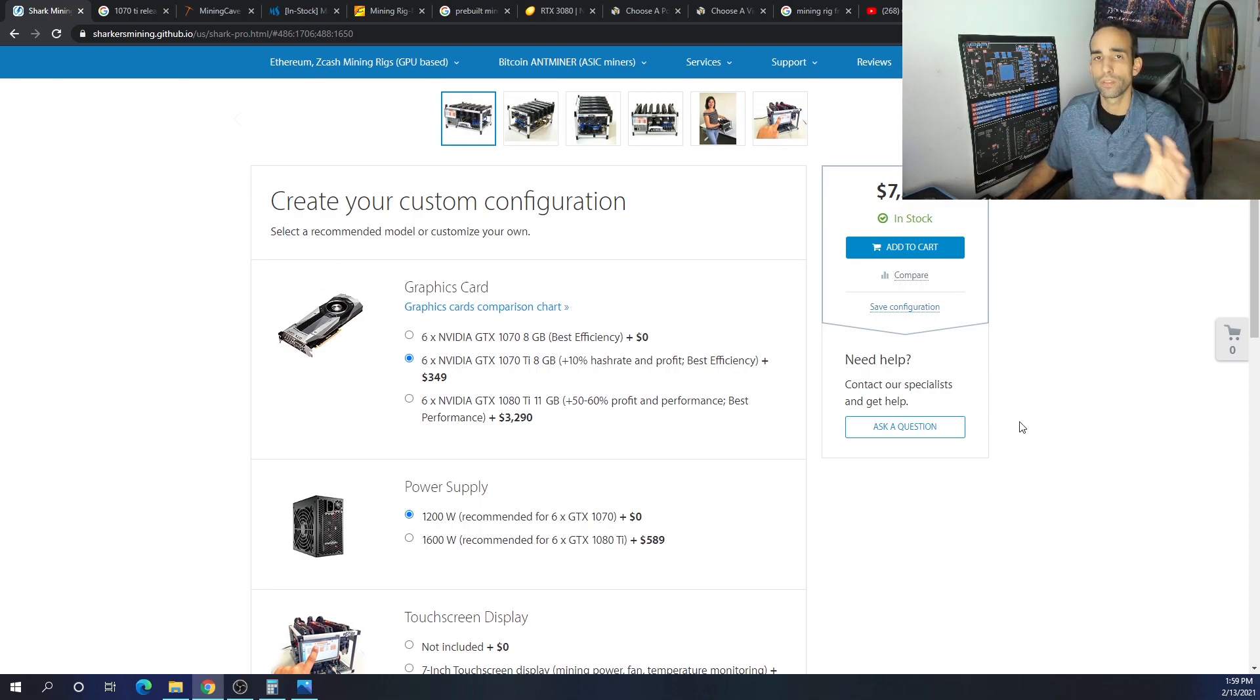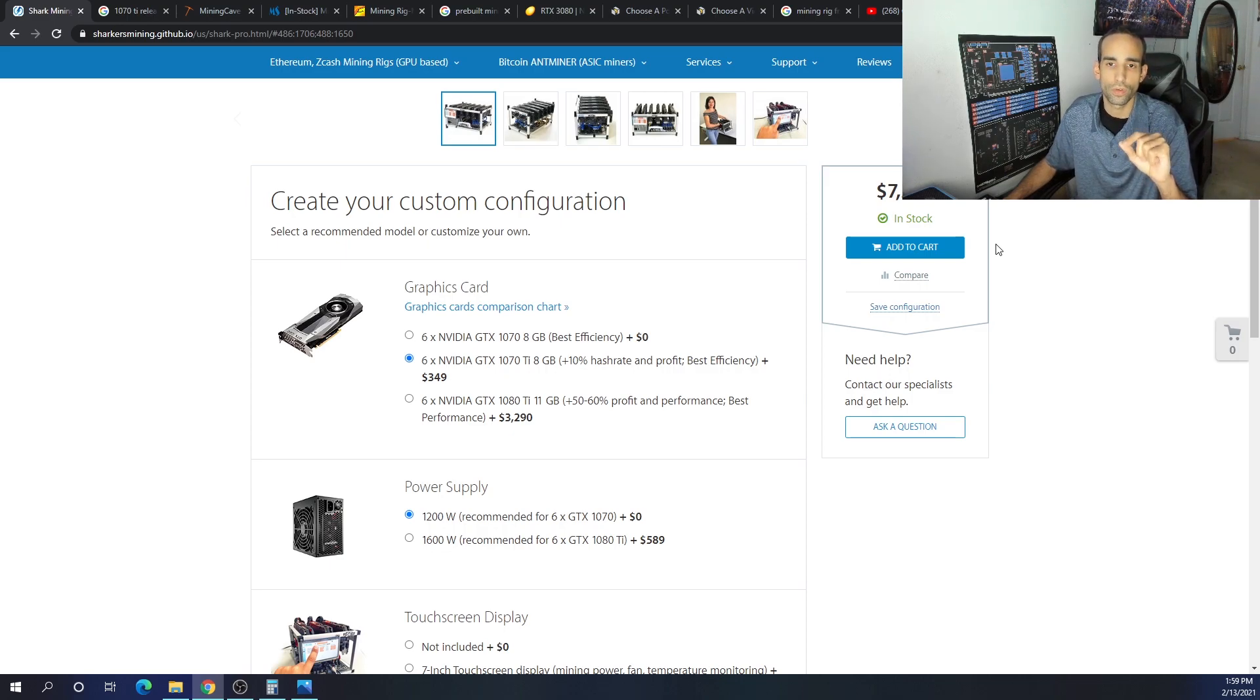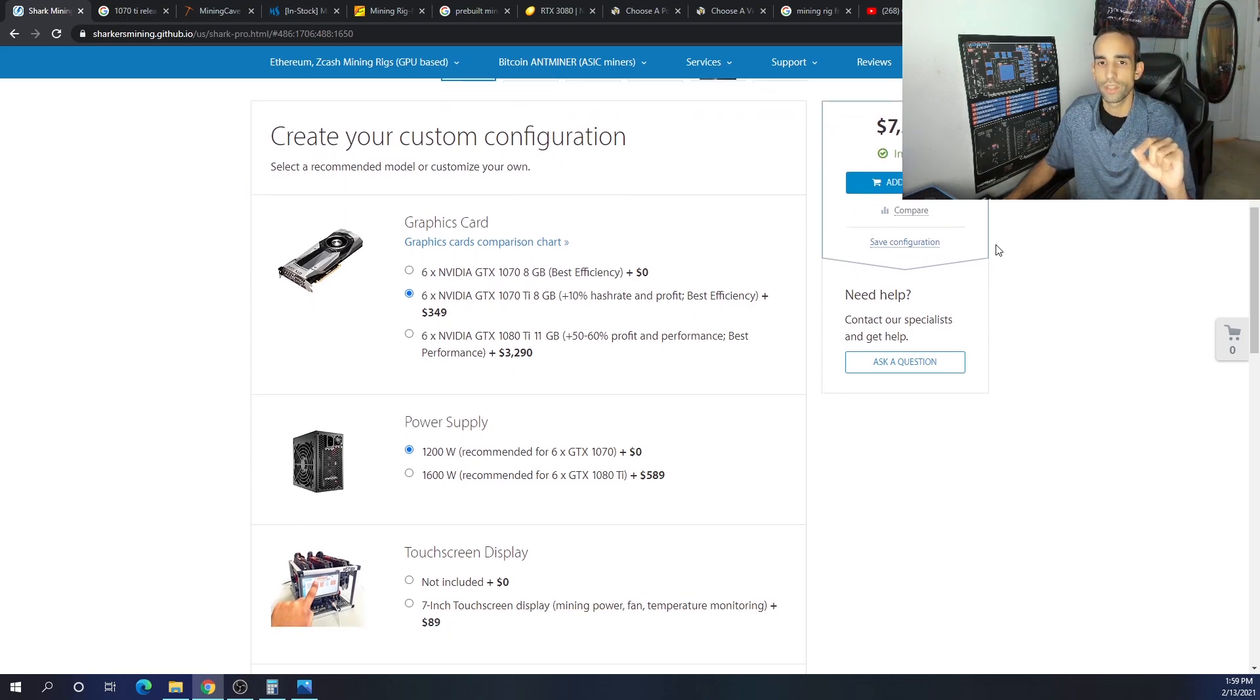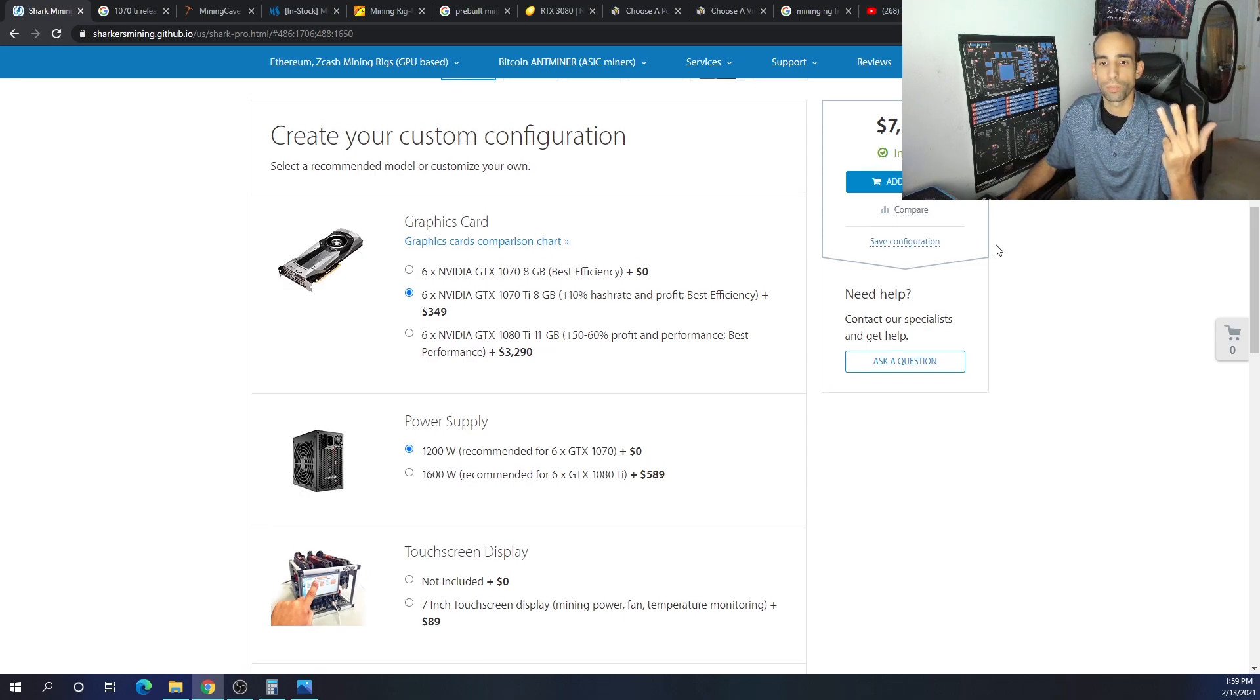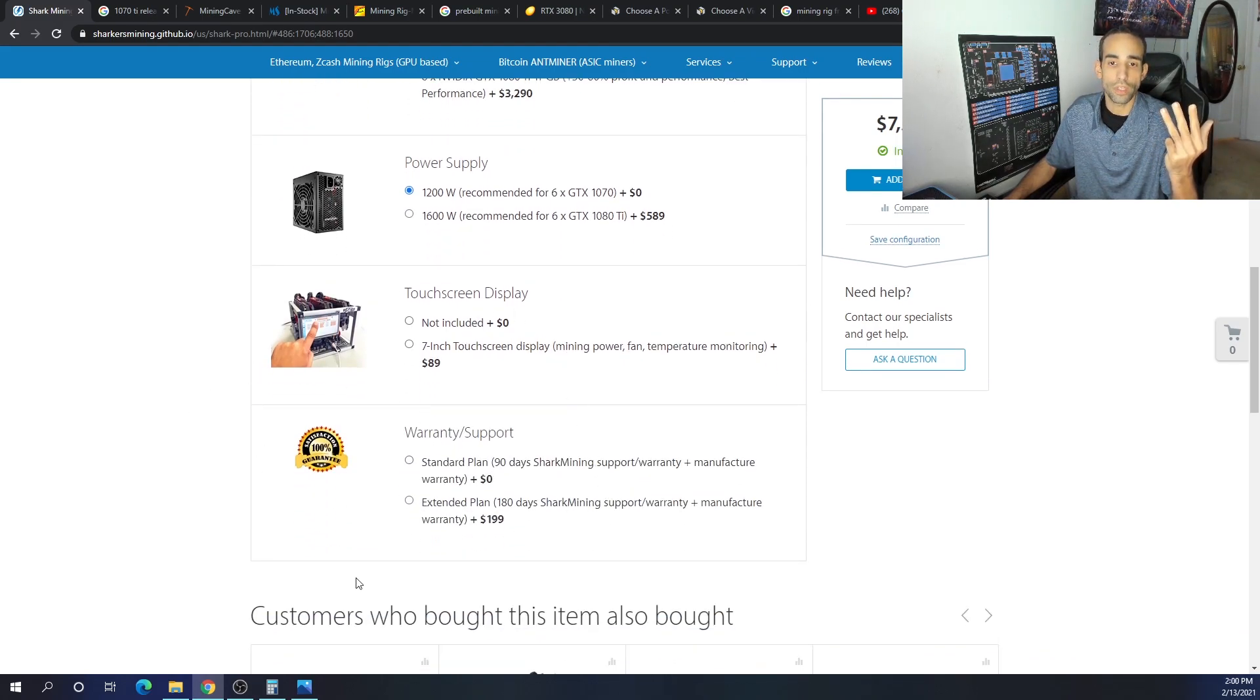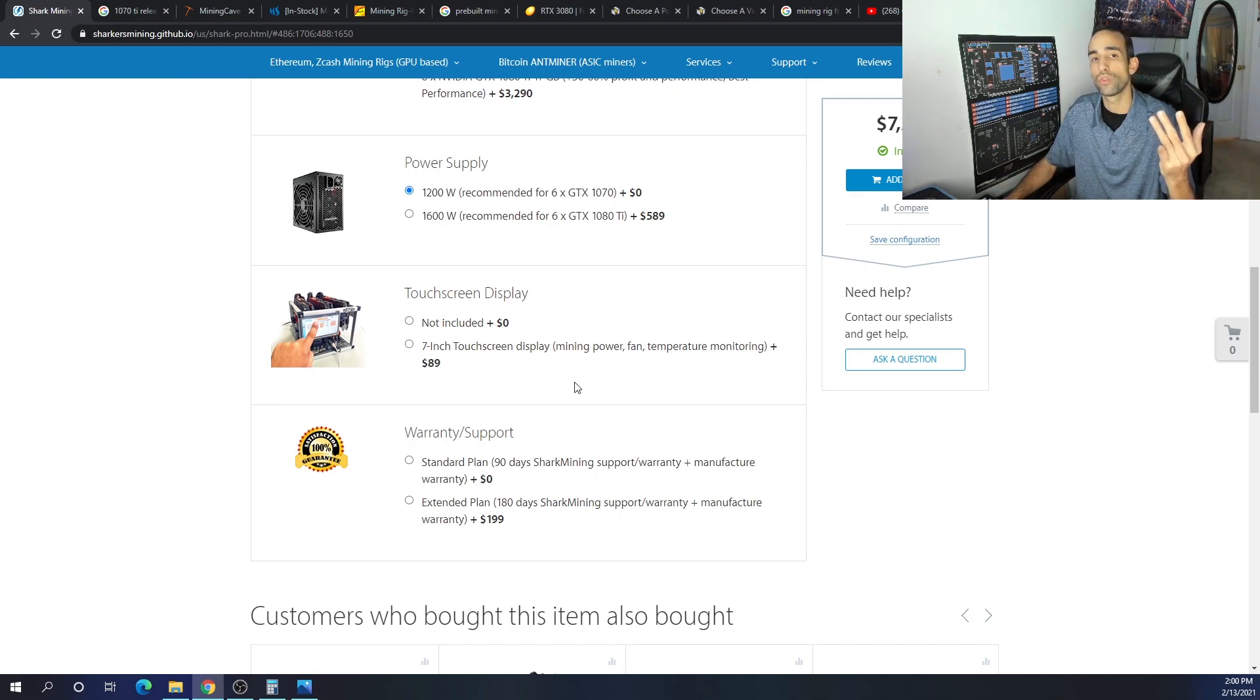Let's just do some comparisons. For $7,239 we're gonna get six 1070 Ti's, a motherboard, CPU, memory, power supply. I didn't choose touch screen. And an opportunity here for a beginner is a warranty, because if you may not know how to troubleshoot your mining rig, the warranty may help you out.